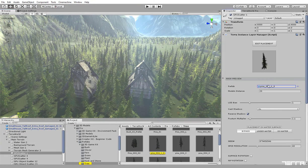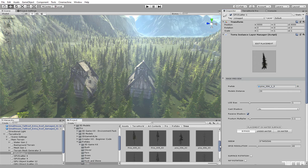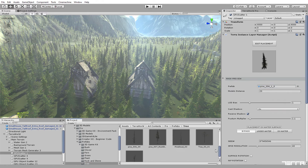Simply change placed model by dragging and dropping another prefab asset in prefab slot.